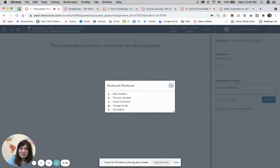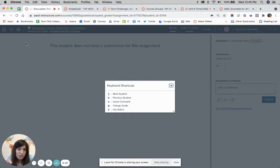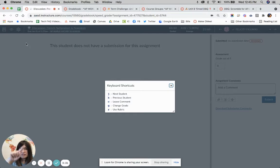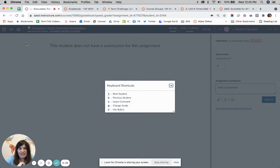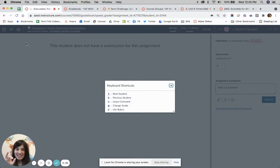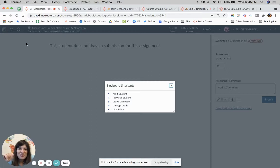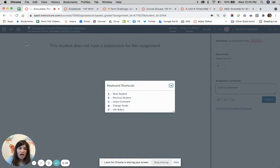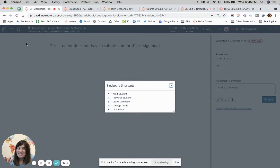This means when I'm anytime in SpeedGrader and I hit J, I will then go to the next student in the grade book instead of me scrolling over and hitting the right arrow. If I want to go to the previous student, I can hit K and it'll go backwards. C will automatically move my cursor to the comment box. R will open a rubric instead of me needing to click it. So super easy in there.